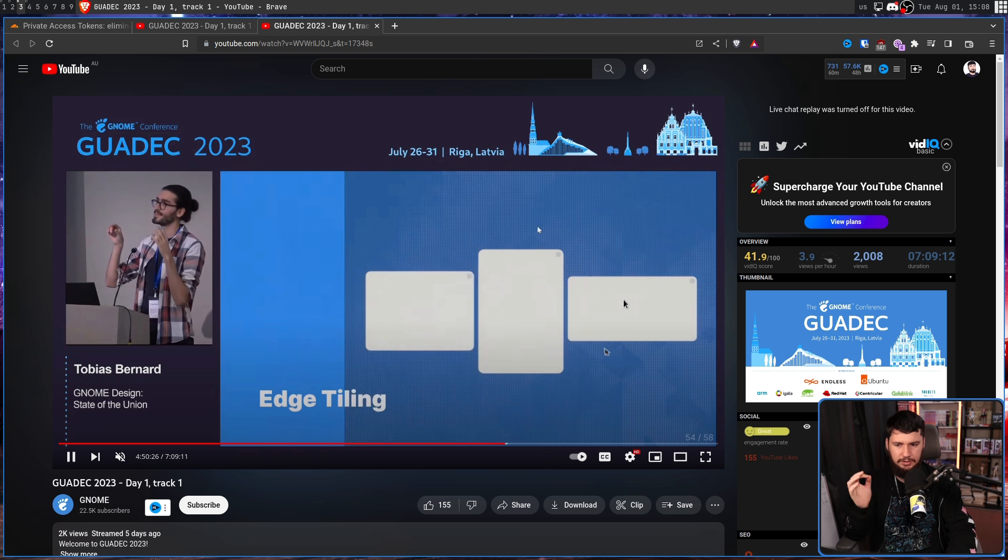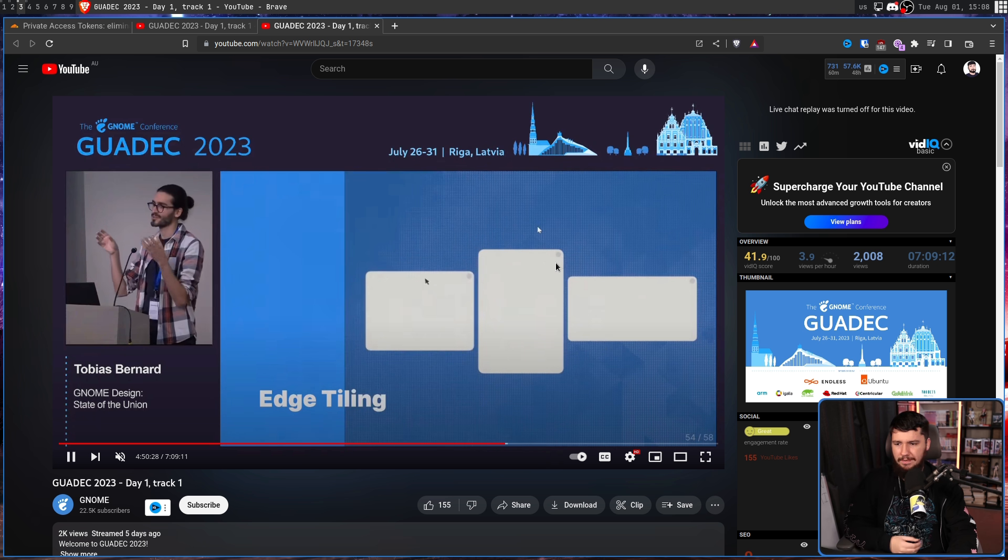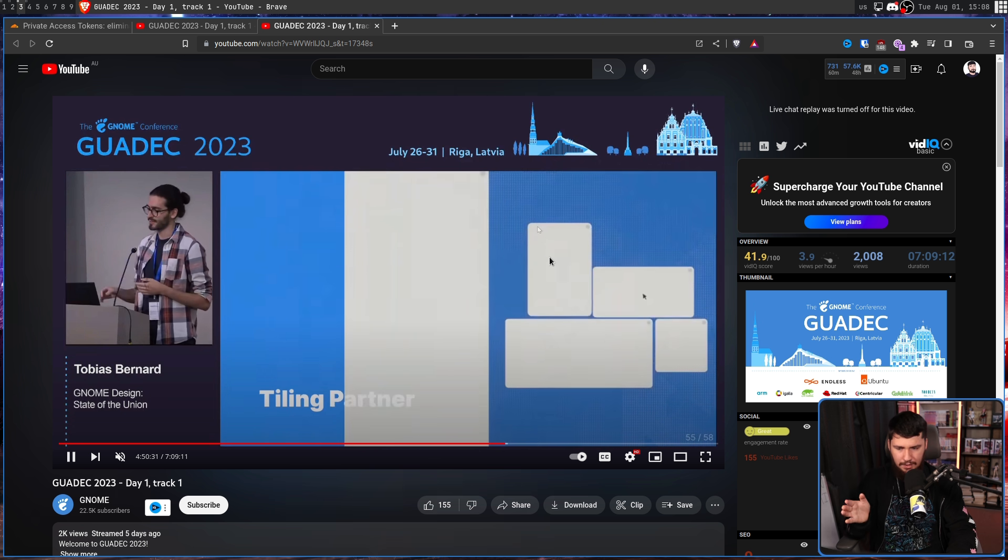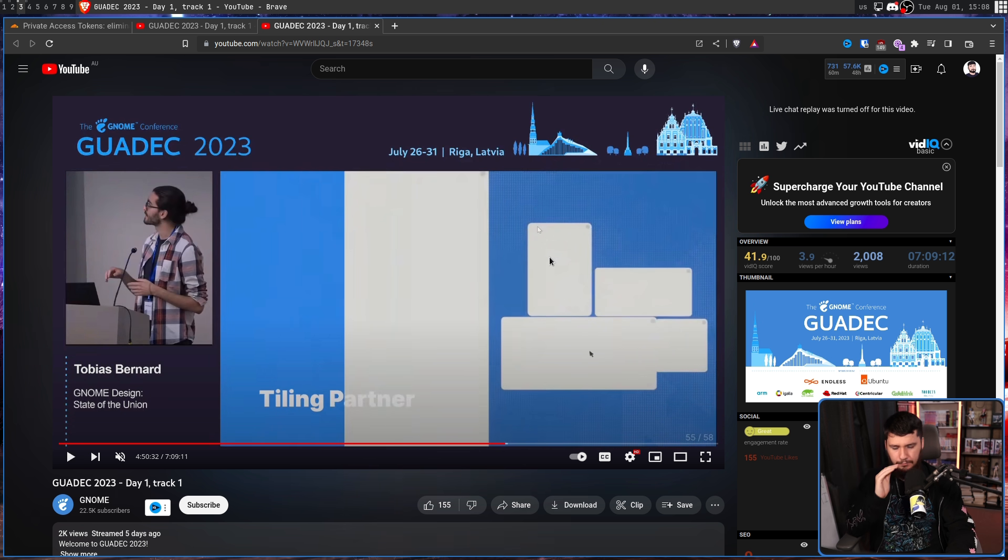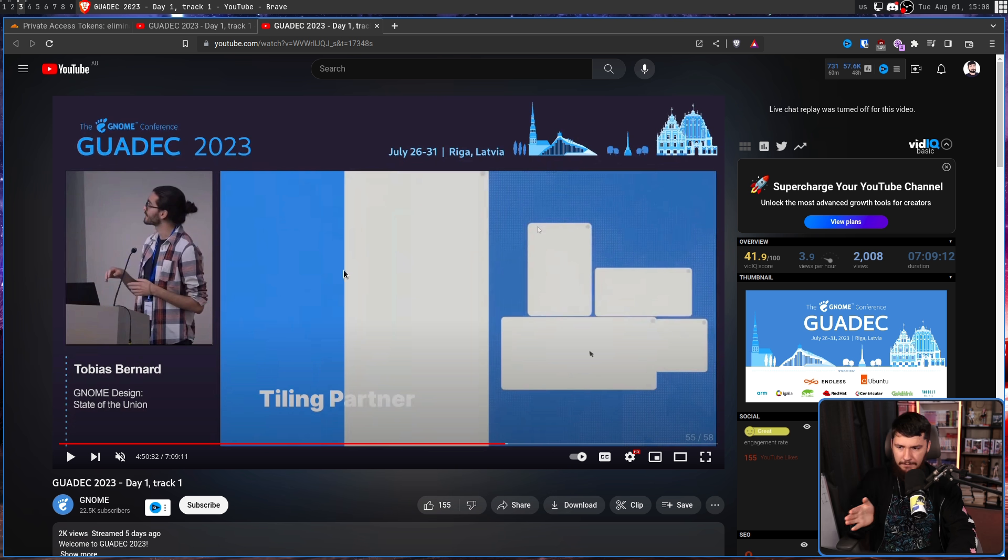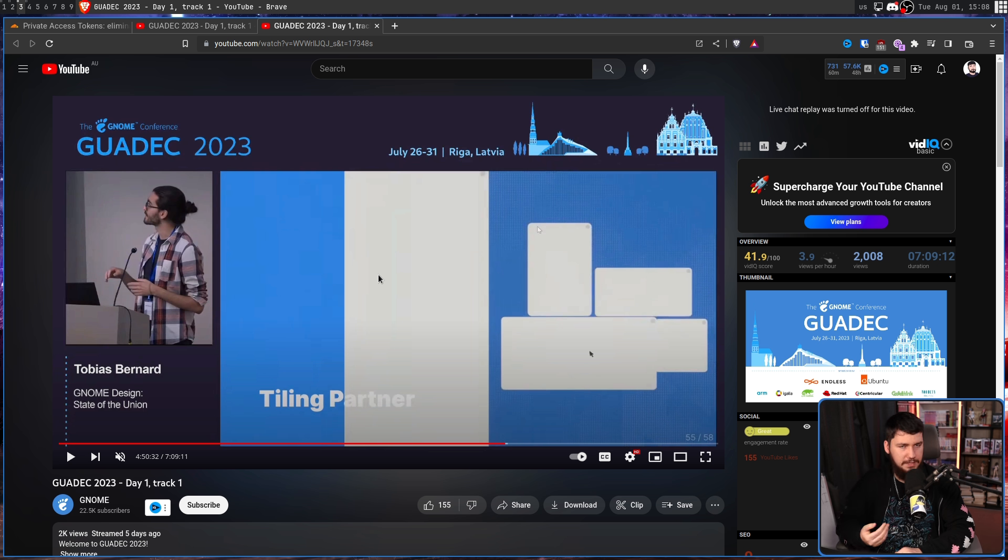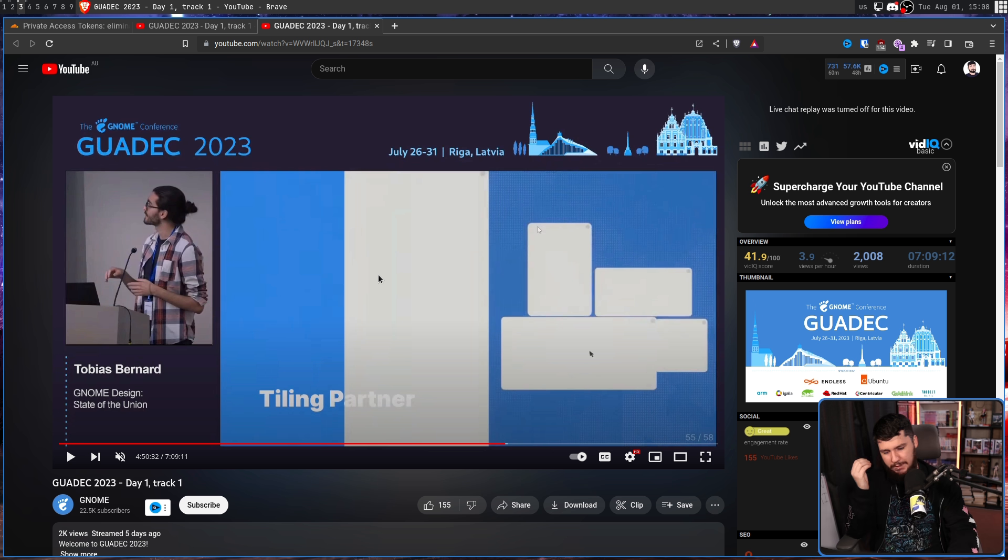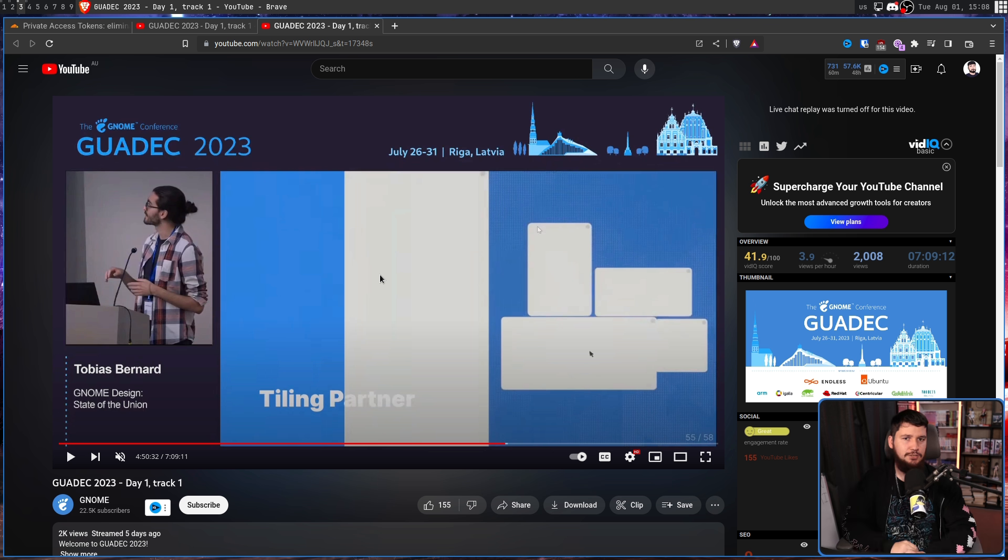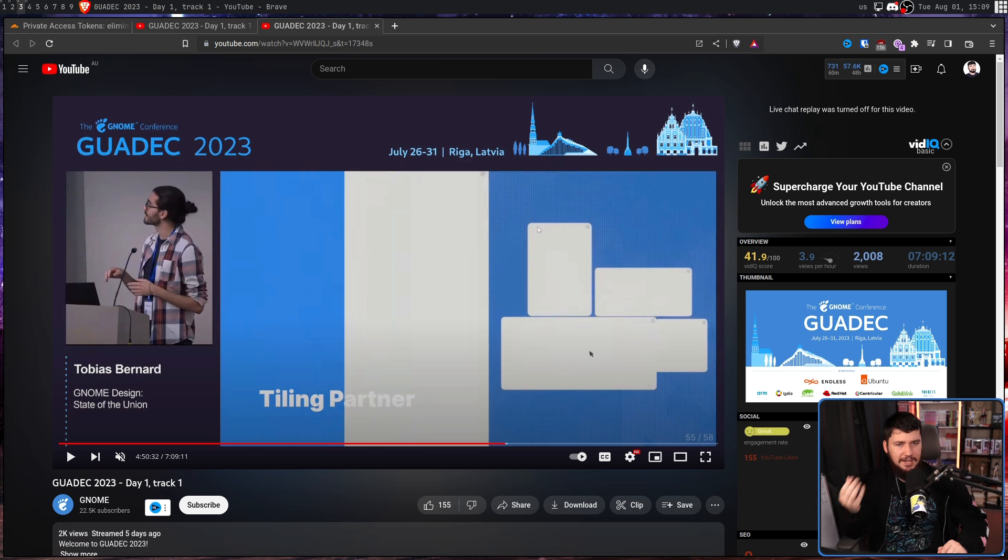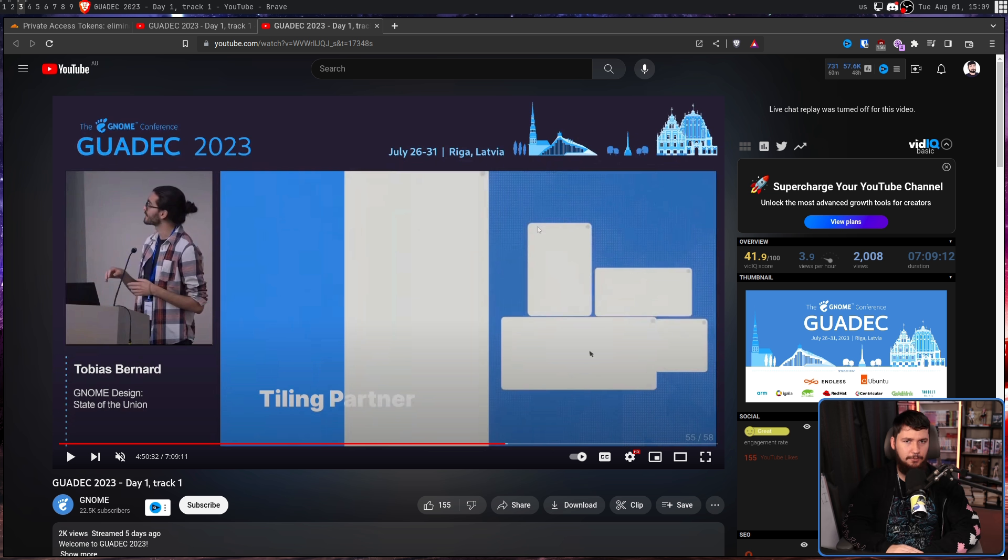One concern I do have with the edge tiling is a feature like this is really easy to use on a single display. You drag the window at the edge of the screen, and it goes and makes the tile. The problem is when you have a multi-monitor display, you need to have some sort of buffer between the edge of the screen and where you want the tile to be made. If that buffer is too big, you might accidentally make a tile when you don't mean to. If it's too small, it might be really inconvenient to make use of the feature. While they're for sure going to do some user testing, I really hope they include some way to configure how wide that buffer is.